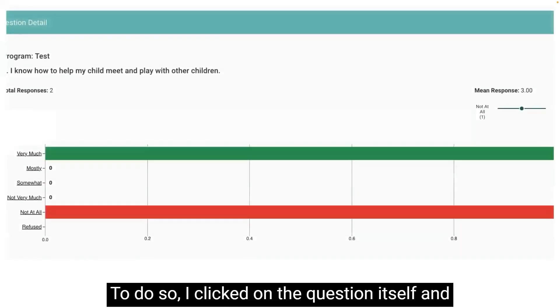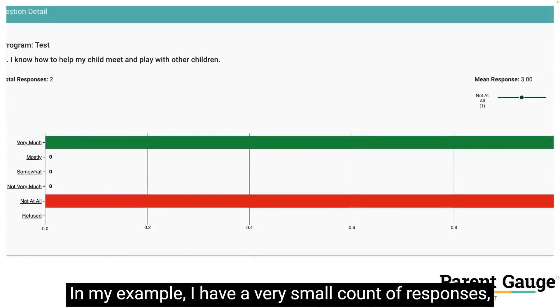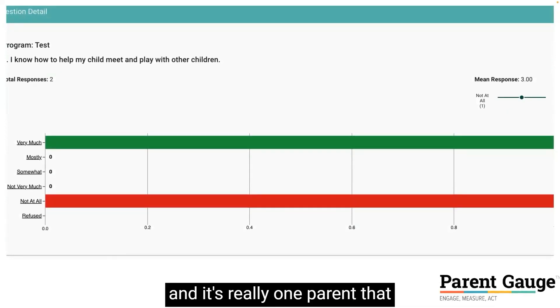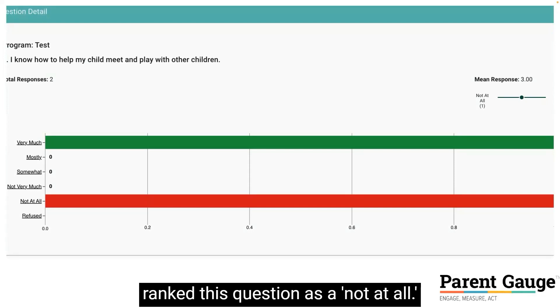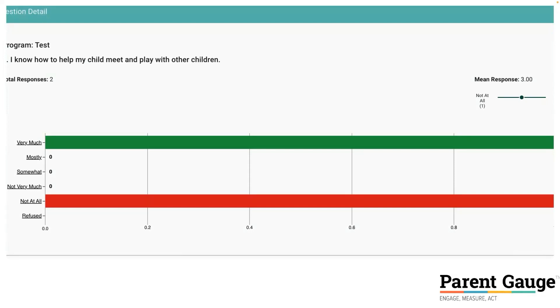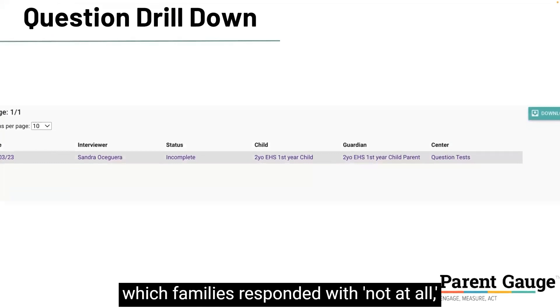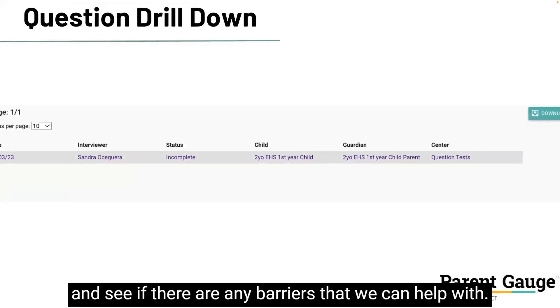To do so, I clicked on the question itself and can see the distribution of my responses. In my example, I have a very small count of responses, and it's really one parent that ranked this question as 'not at all.' And if I were to click on that response, I can see the list of interviews and identify which families responded with 'not at all,' and see if there are any barriers that we can help with.